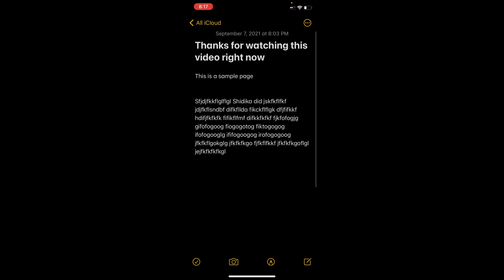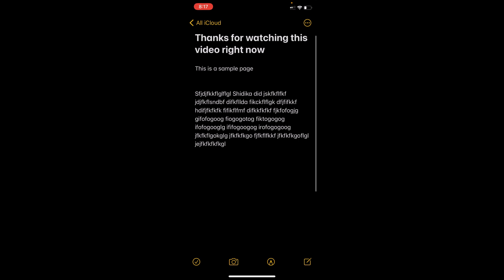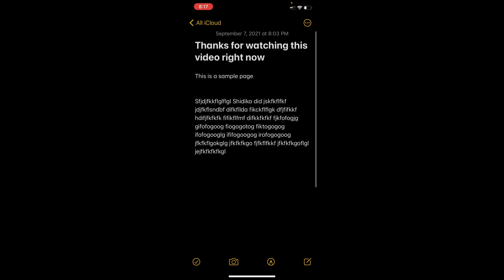We have been using it for everything literally - to-do lists, documents, any kind of document, reminders. The first go-to place is Notes. That's because it's so handy.